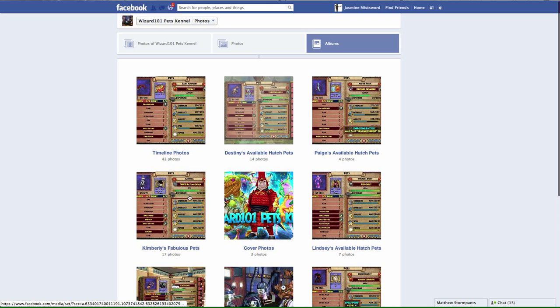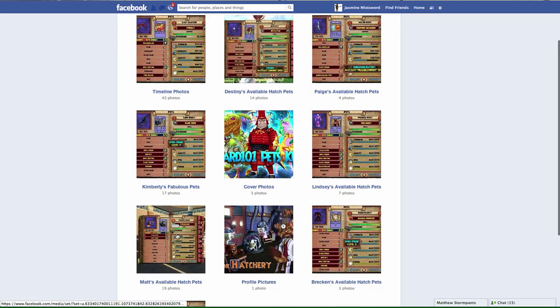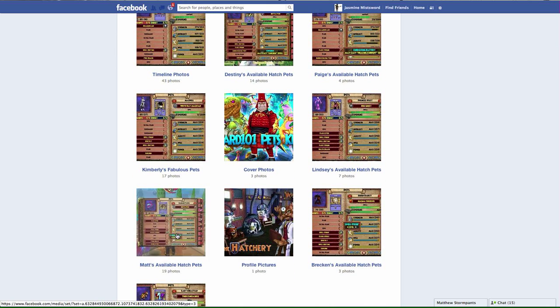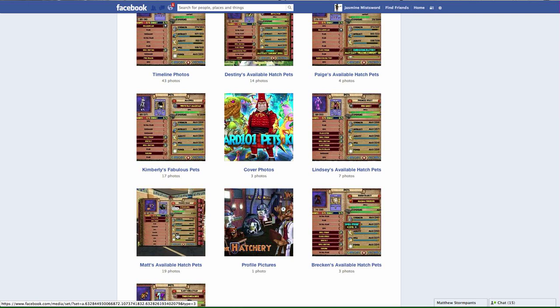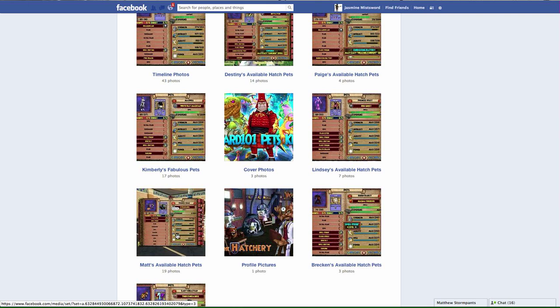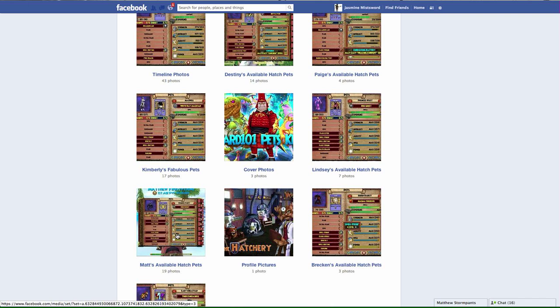Within these albums you will be able to find the picture of the pets, their pedigree number, their traits, their current level, and all that good stuff. Stuff that you wouldn't be able to normally find in a hatchery.